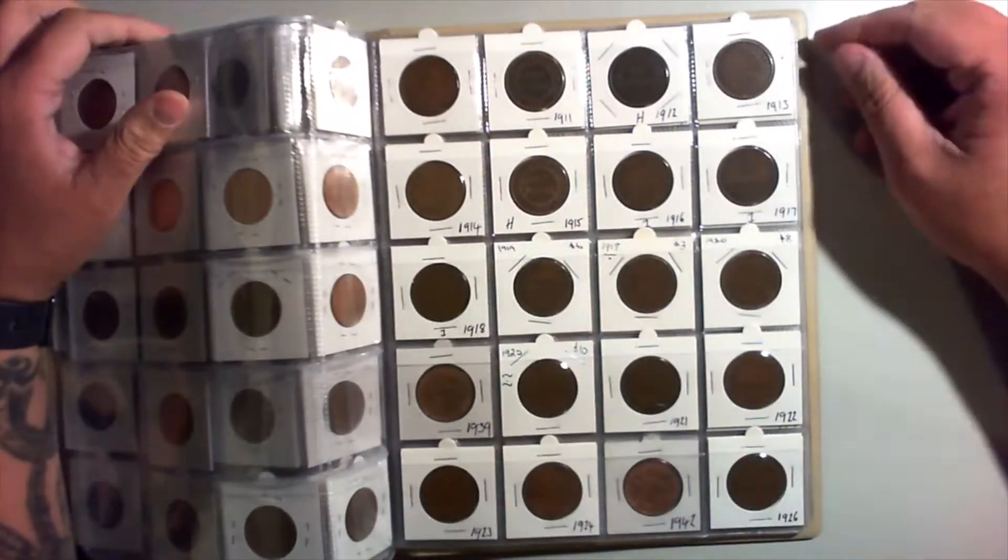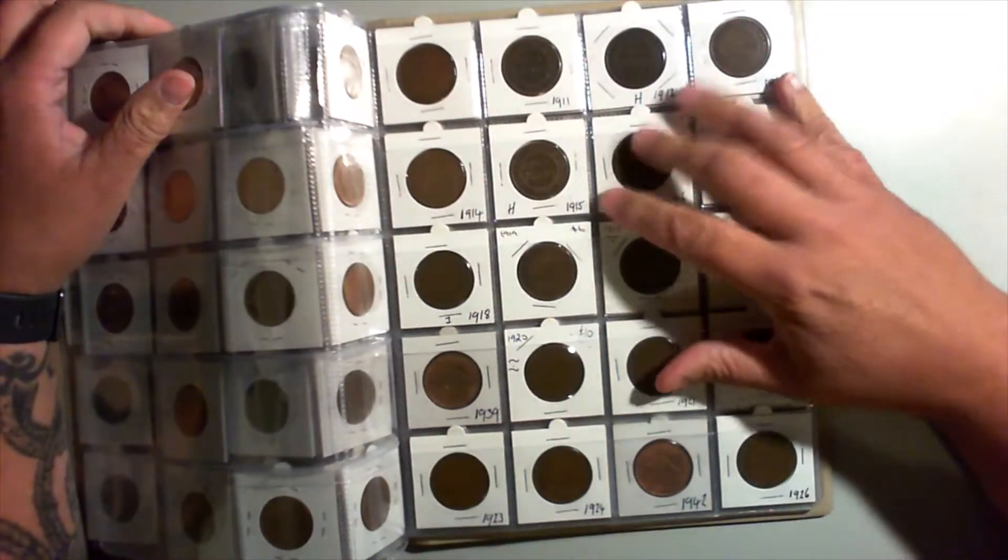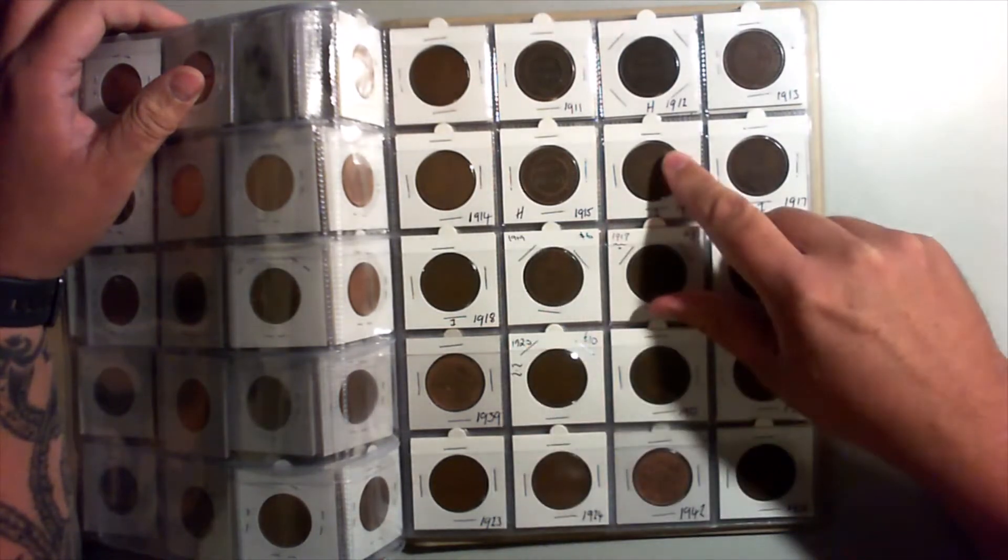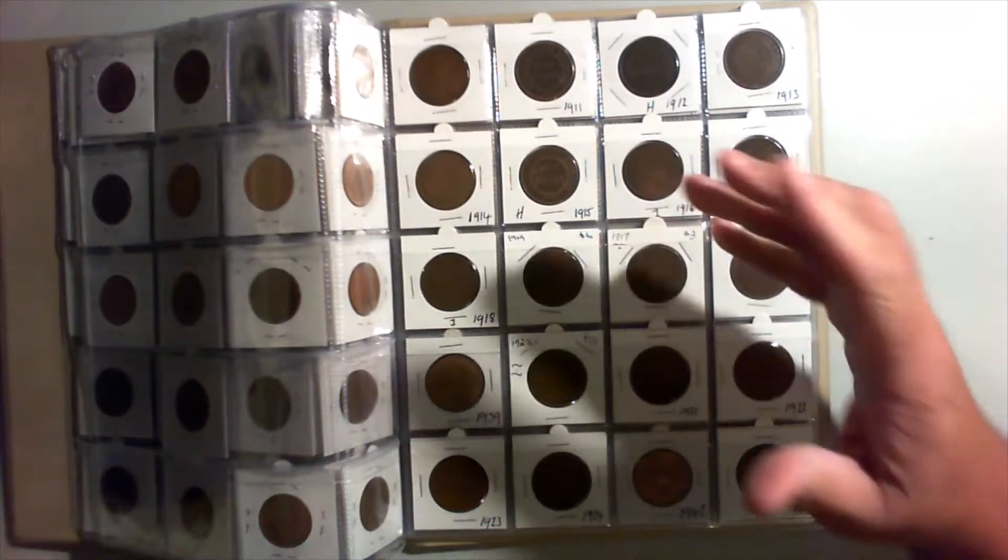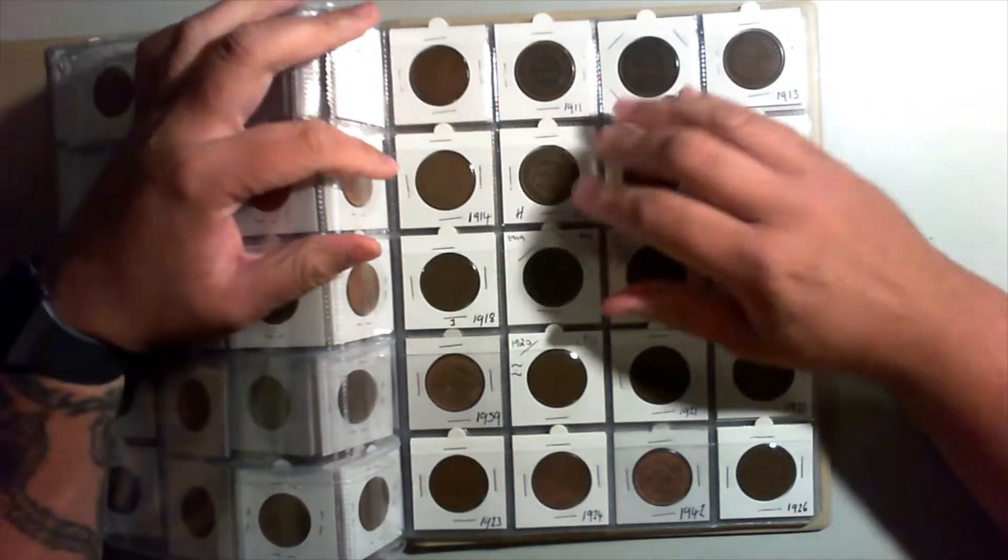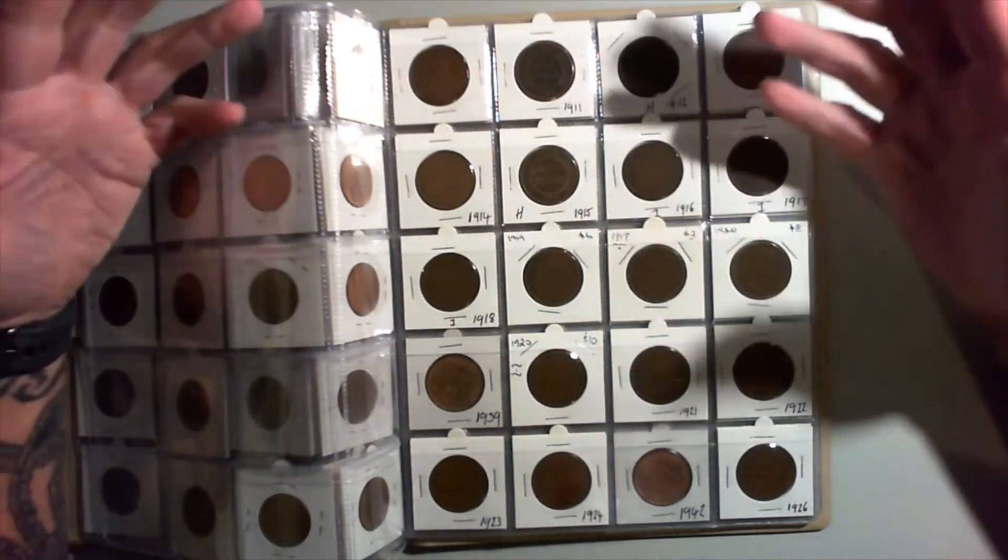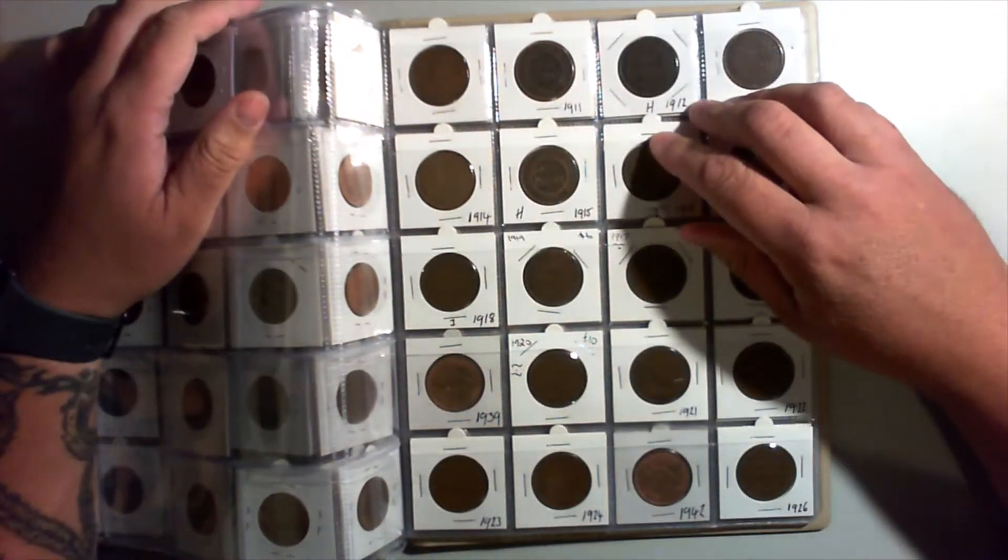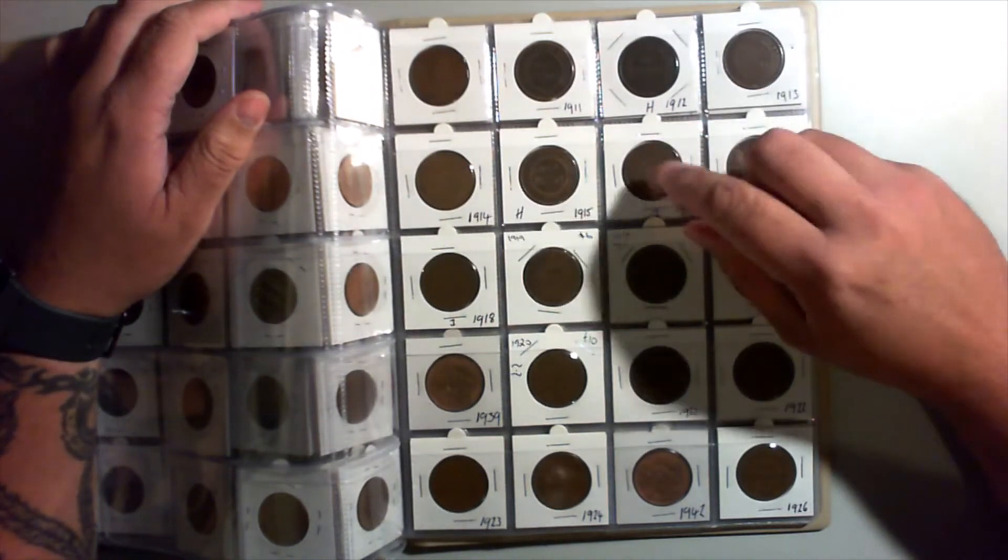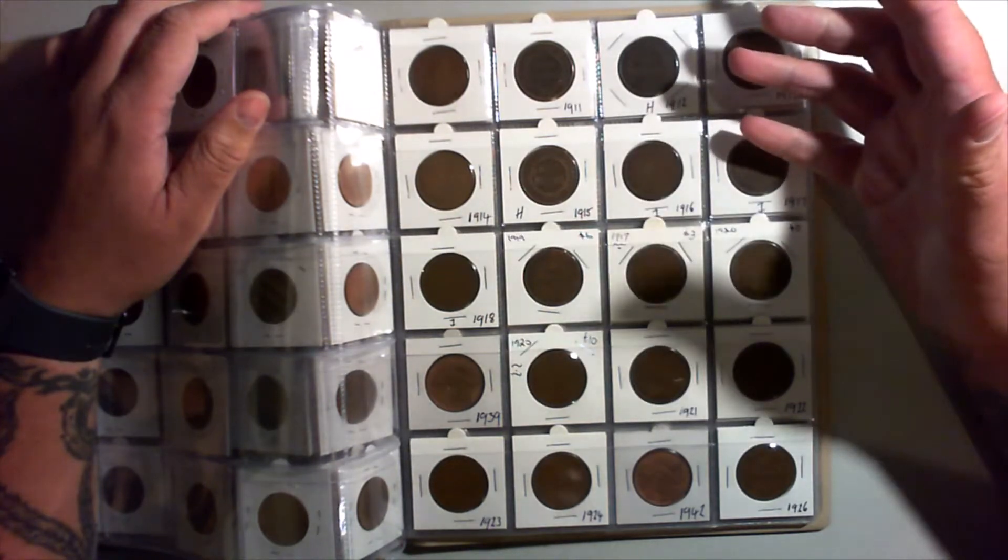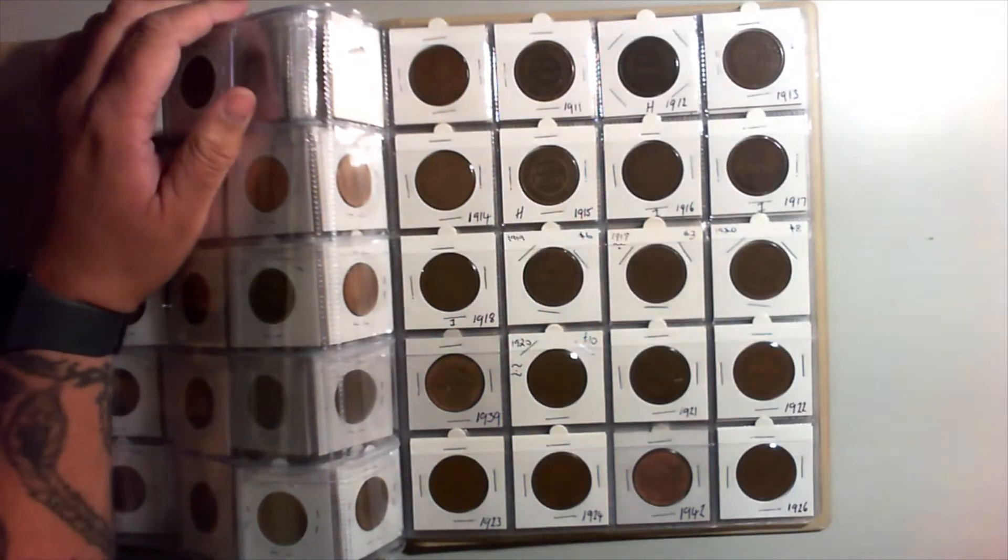I've almost finished my penny album. I went into this thinking pennies are pretty cheap, this won't cost much to fill, but it actually took a lot more time and research than I thought.